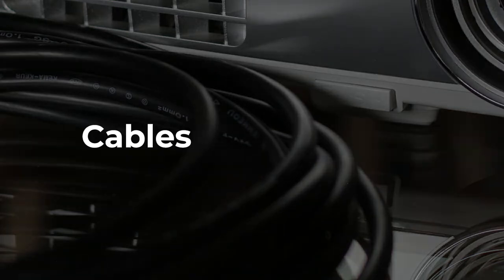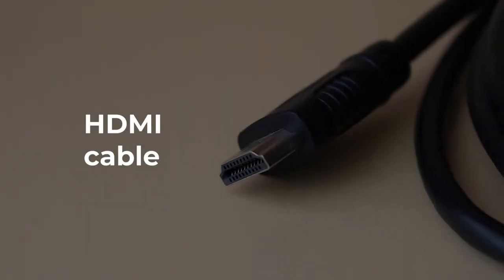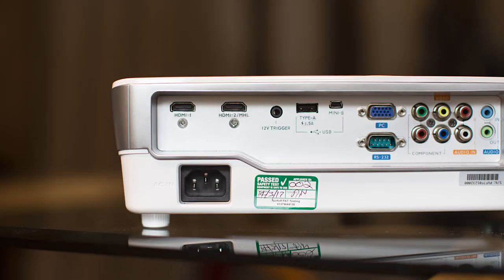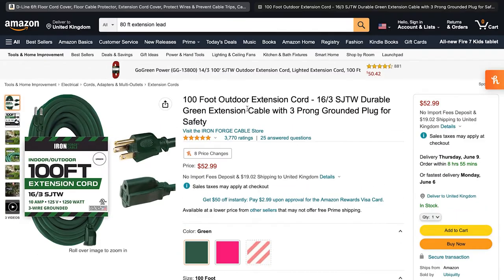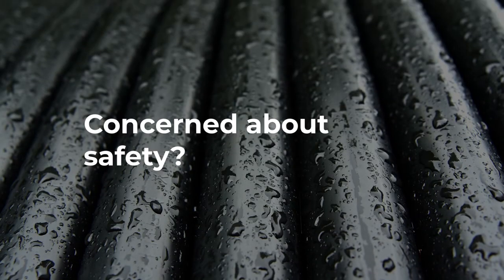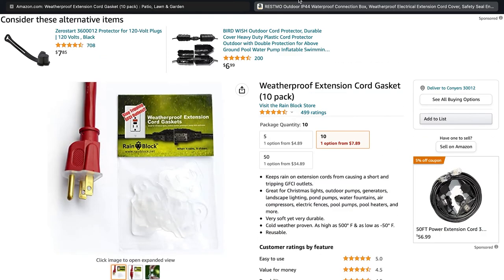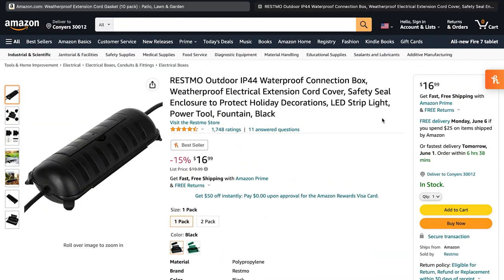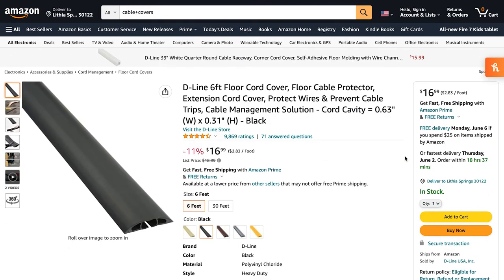You will likely need an HDMI cable or equivalent depending on what your projector accepts as a media input. You will also need extension cables that are rated for outdoor use. If you are very concerned about your cables in wet conditions, you might consider extension cord gaskets and a connection protector box. You might also want cable covers to reduce tripping hazards.